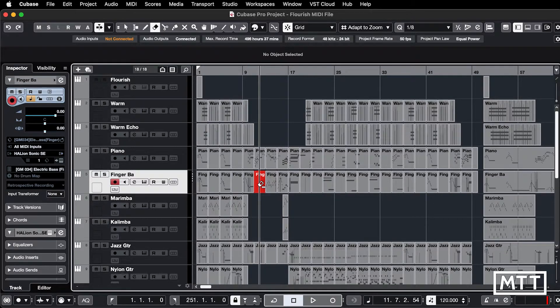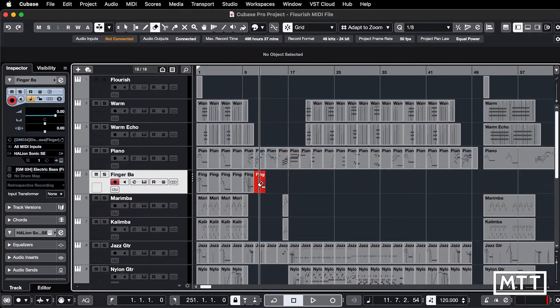So you'll see everything on this finger bass track will get deleted, but not the red one that I'm actually going to click on.